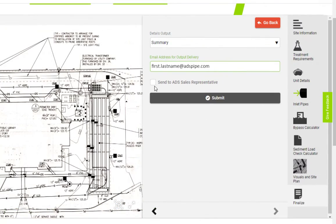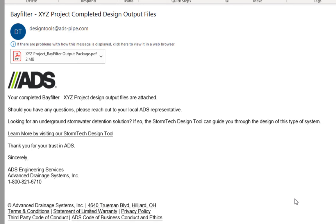Enter your email address in the finalized tab and the system will email your results within a few minutes.